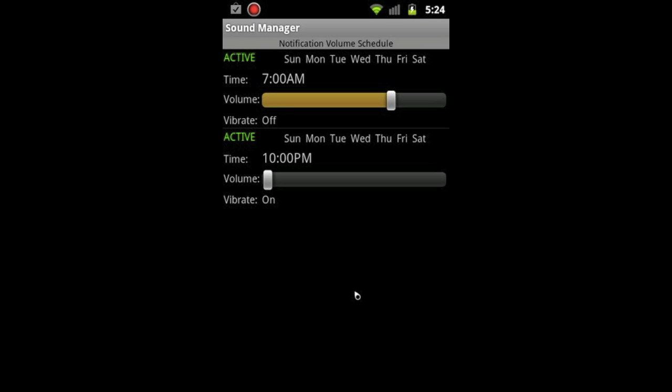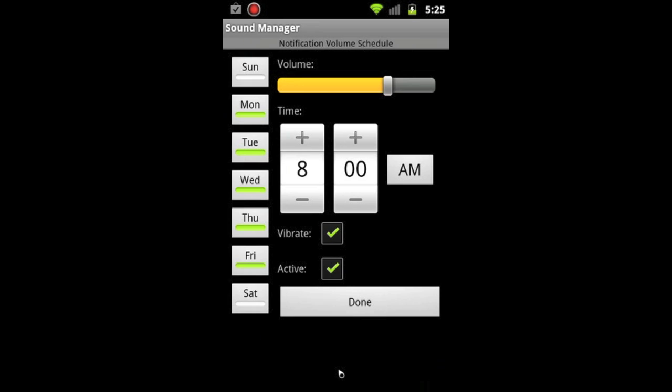So you kind of get the idea how beneficial this could be, especially where you can choose which days you want it to be on or off, what time you want it to start. For example, during class, if you have three classes in one day and you don't want to be turning your phone notifications or sounds on or off at the beginning and end of each class, just make some schedules for it.